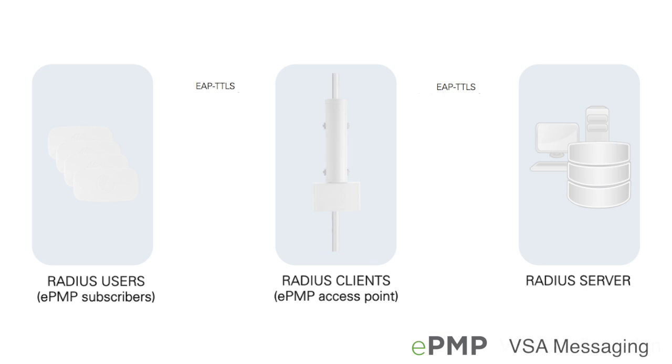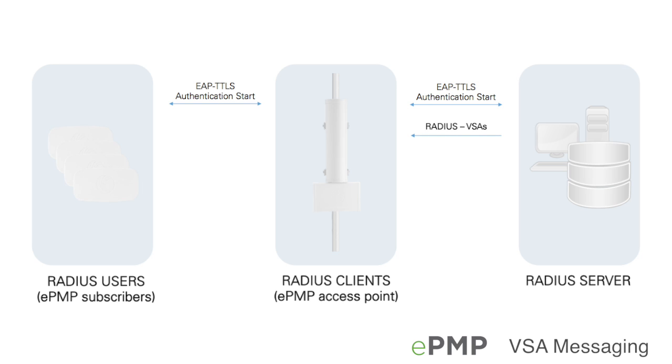During the EAP TTLS RADIUS authentication procedure, the RADIUS server sends the configured VSAs consisting of VLAN, maximum information rate, subscriber module priority, and user login attributes to the AP.